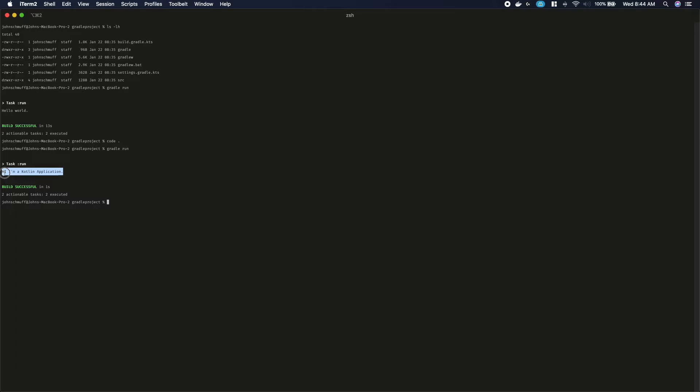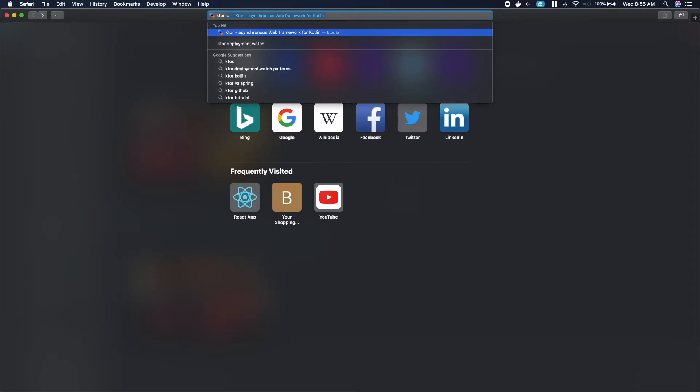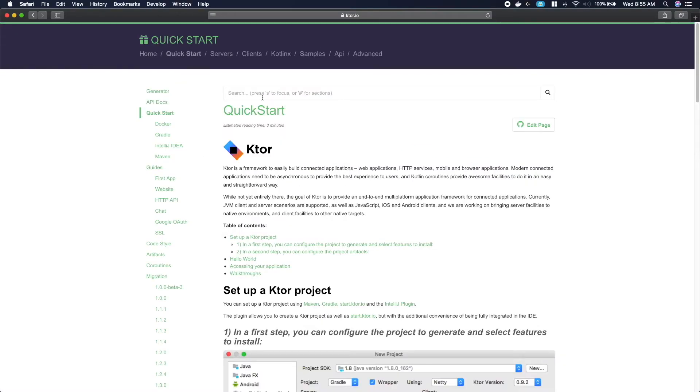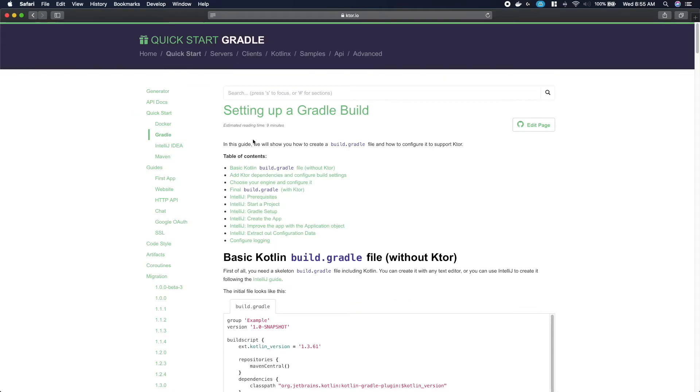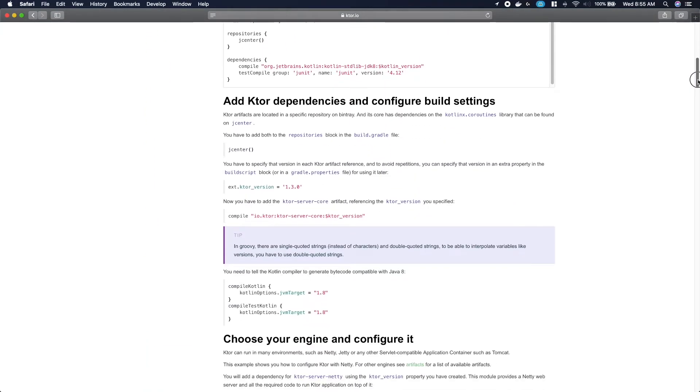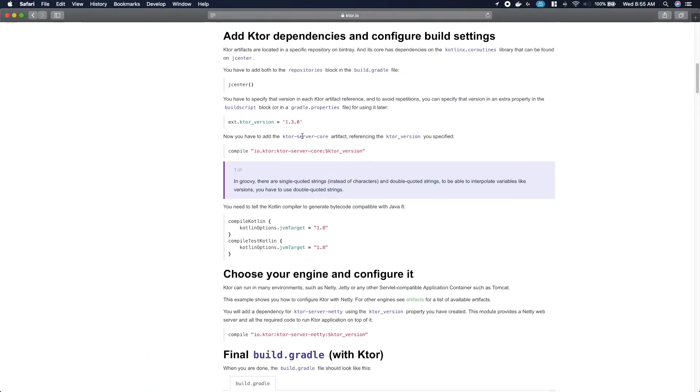Open your browser and navigate to ktor.io. Click on quick start. Select Gradle on the left side. Scroll down till Ktor dependencies. You will see the version and the package. Copy the package string inside the double quotes and switch back to the project.